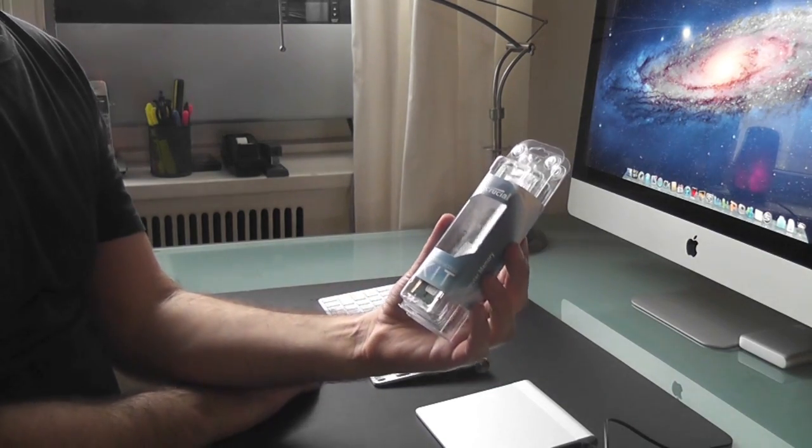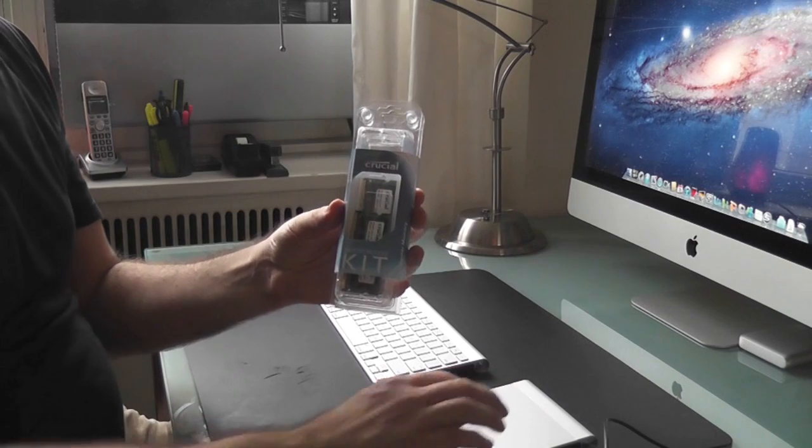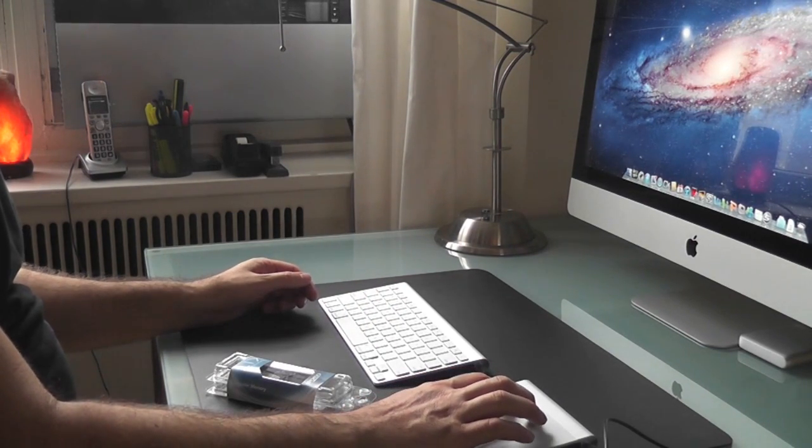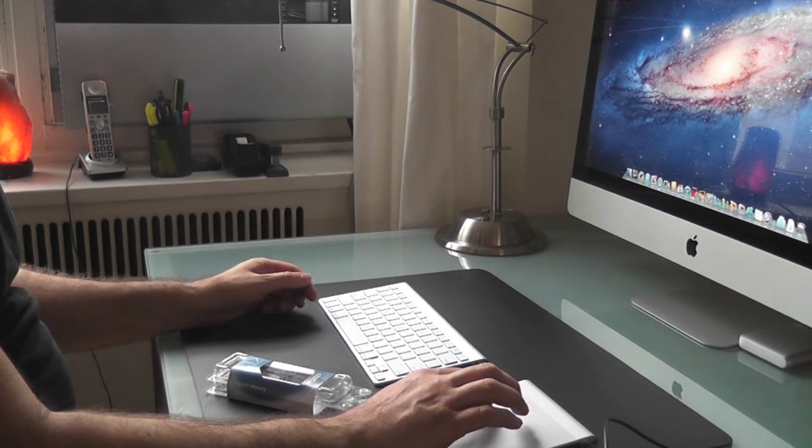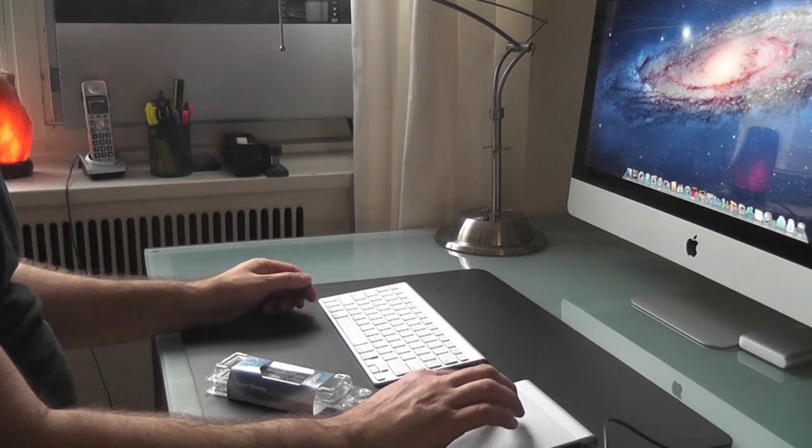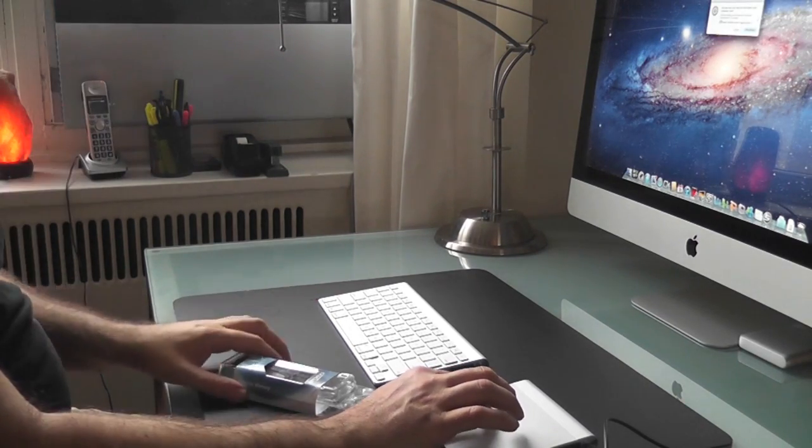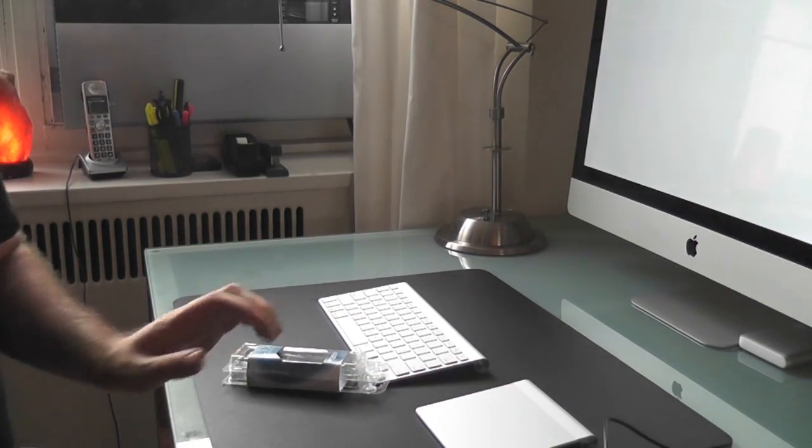Okay, so the first thing I want to do is I'm going to boot my iMac down and then I'm going to lay it on its side, and then we'll start installing the memory.